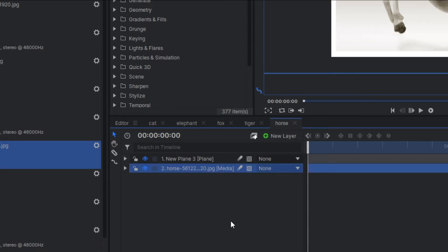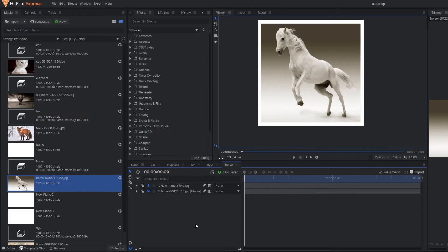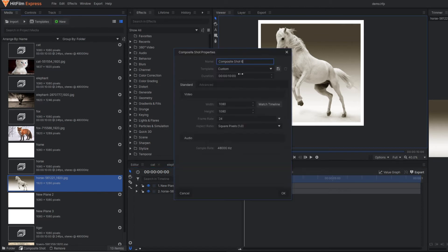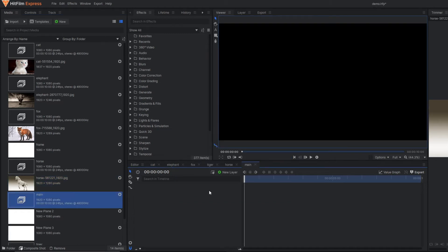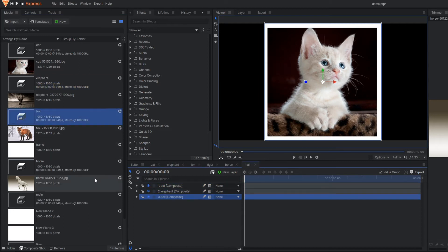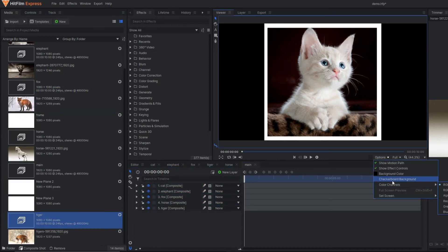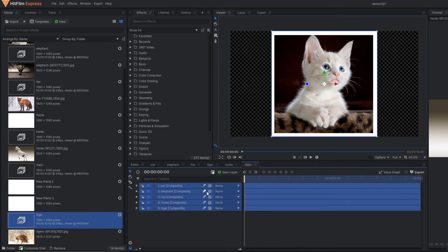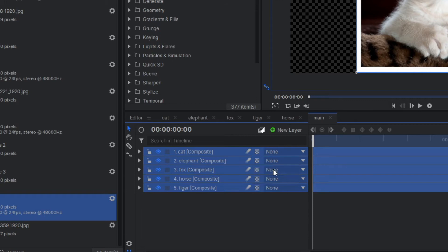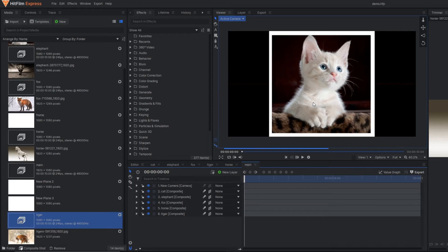Now we have all five different composite shots for all five different animals. We can move to the animation part. I'm going to make a new composition and rename it as the final or main composite shot, changing the dimension to 1920. In this main composition I'm going to drag all the composite shots of the animals — cat, elephant — and place them over each other. The most important thing: make all the layers three-dimensional, so select all the layers and make them 3D.